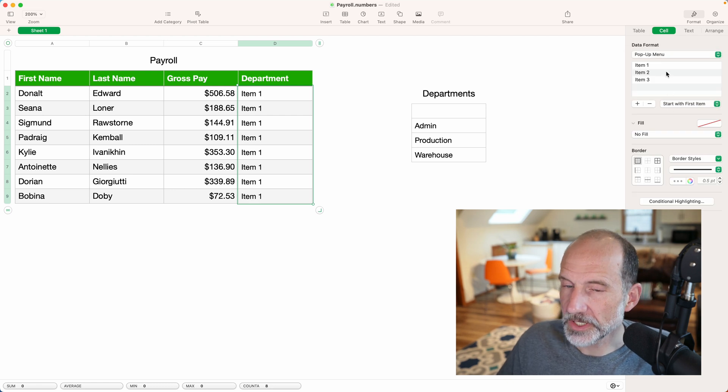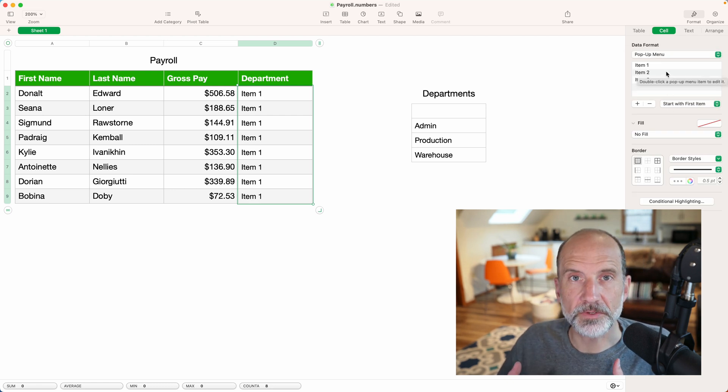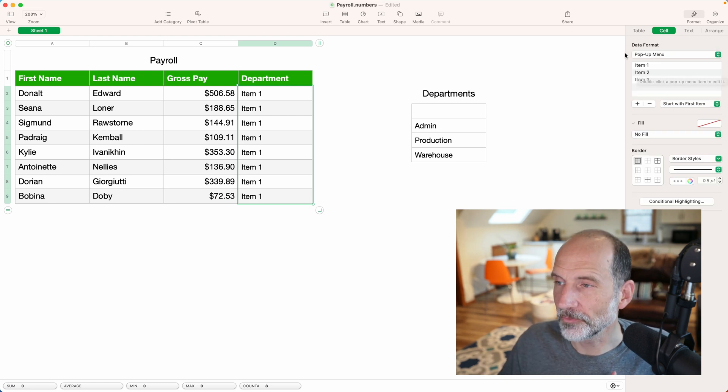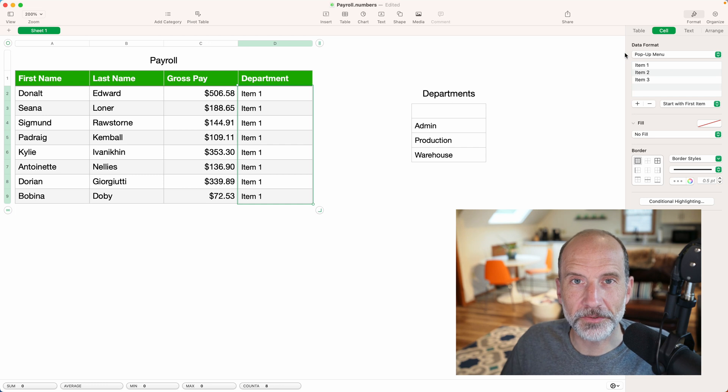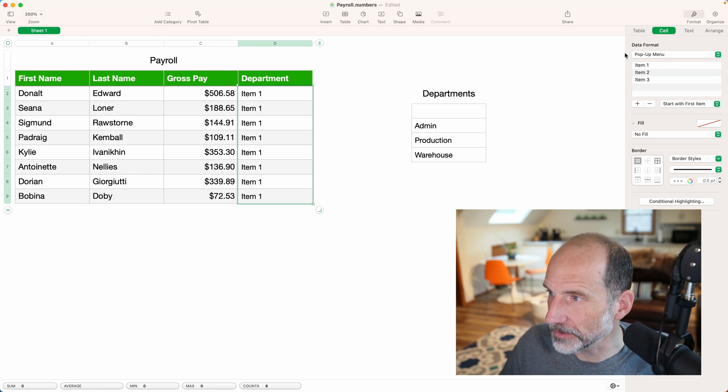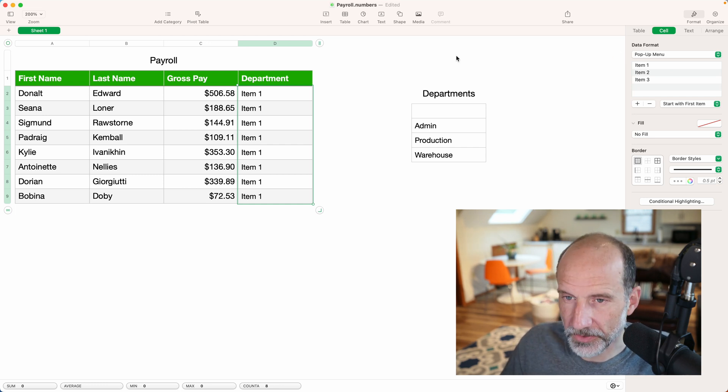And you'll see the pop-up menu defaults to just having item one, two, and three in it. So we'll take a look at how those function.